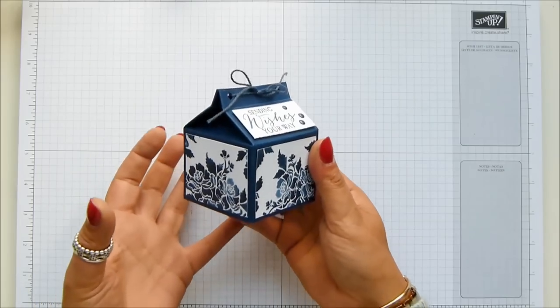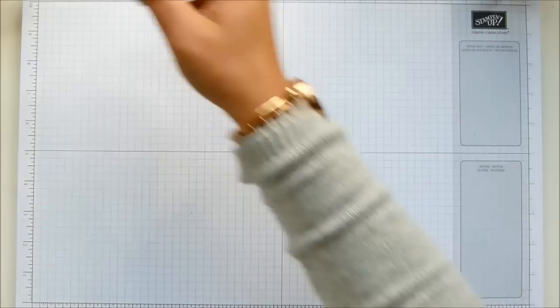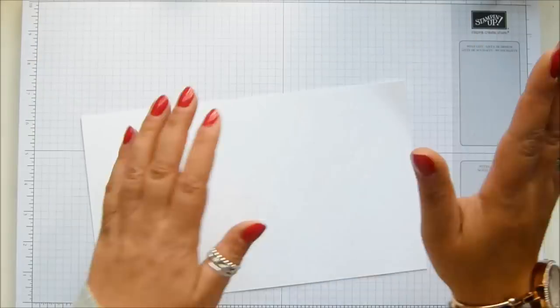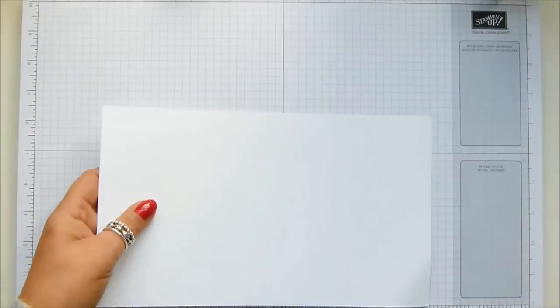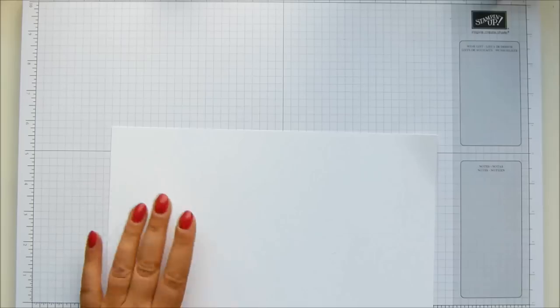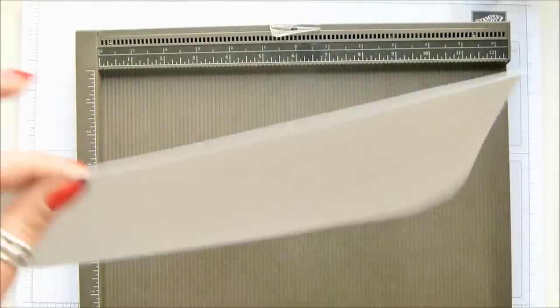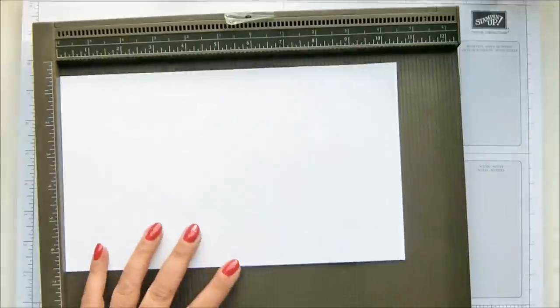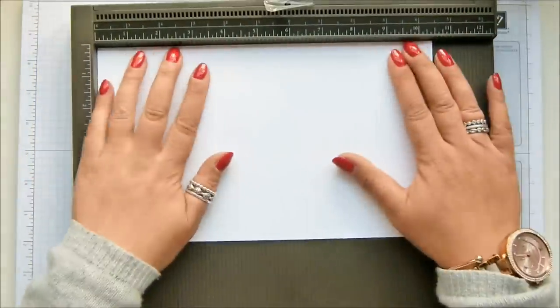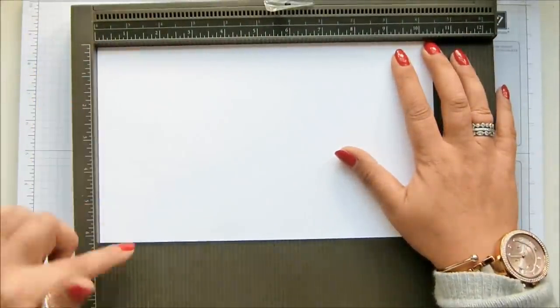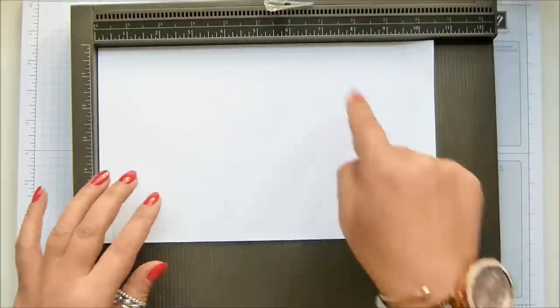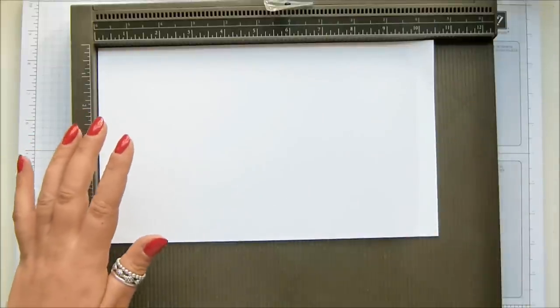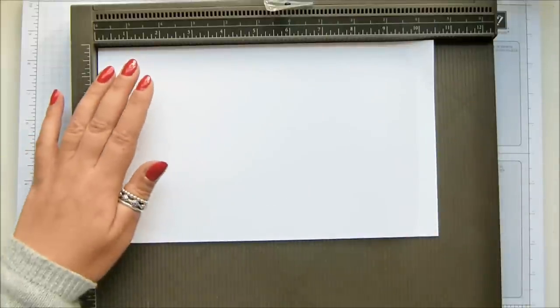I'm going to use some more of the paper, but I am aware that Knight of Navy doesn't show up so well when I'm scoring, so I'm using white cardstock. I'm using our thick Whisper White. It's ten and a half inches by six and a quarter inches, which is 27 by 16 centimeters.